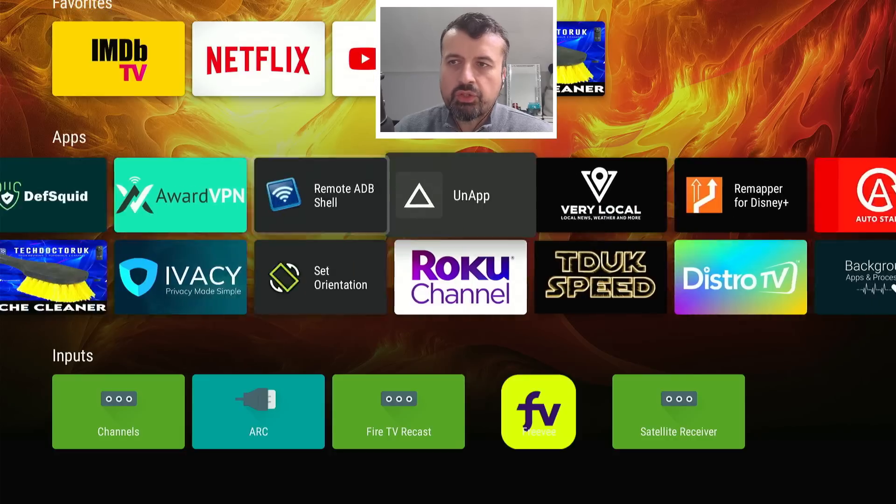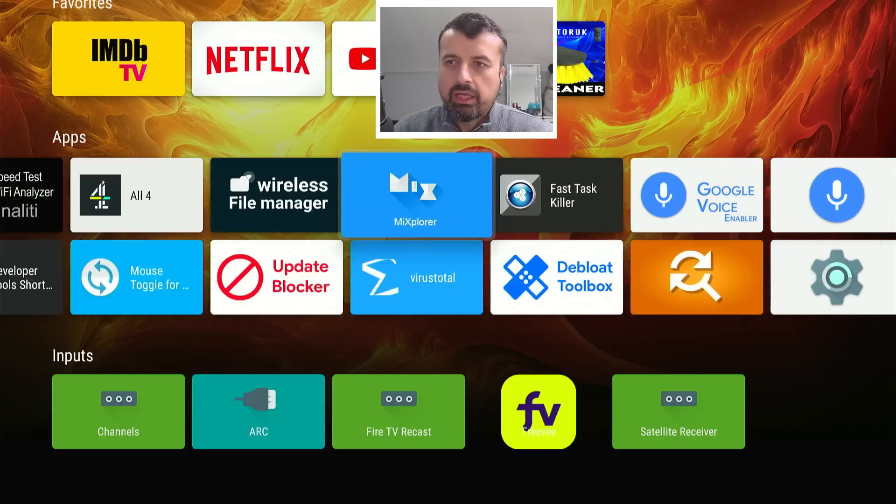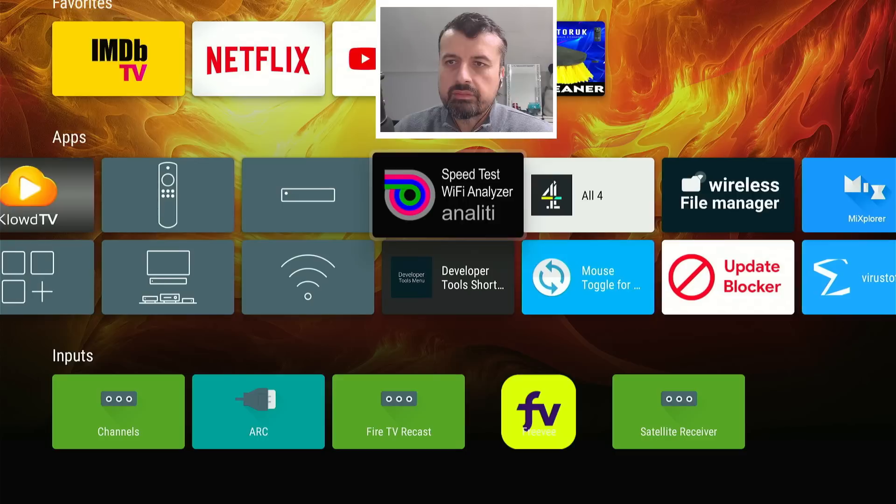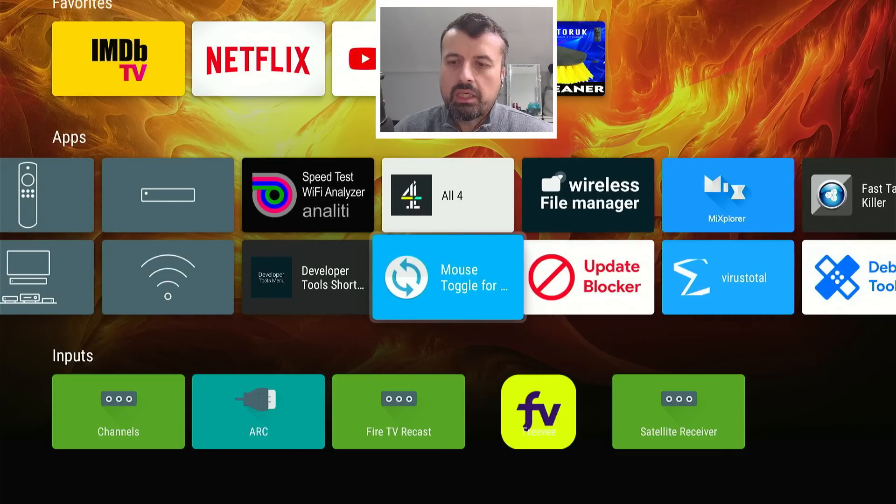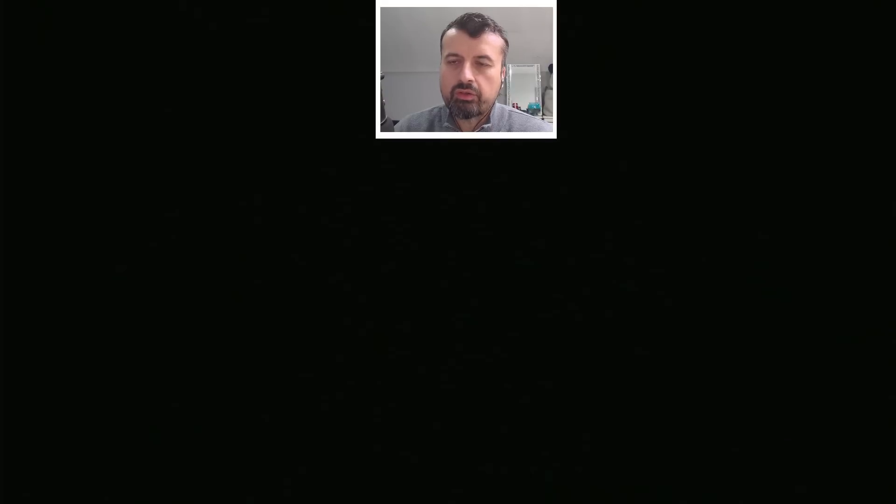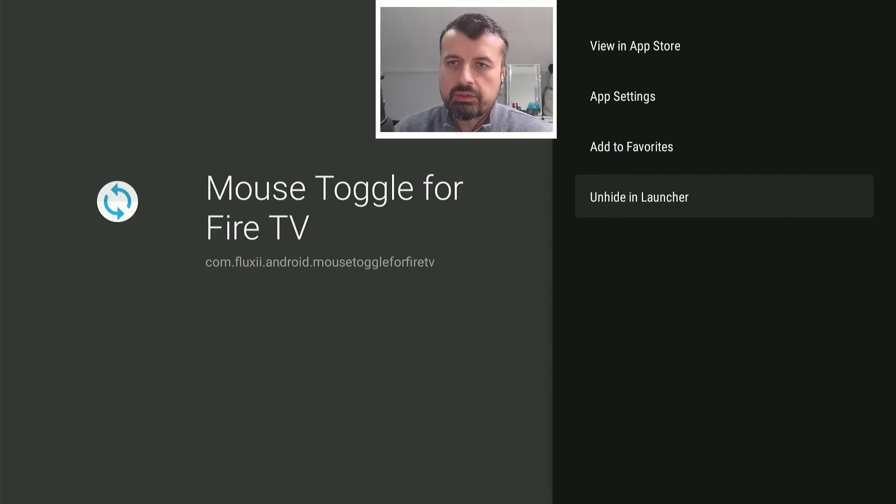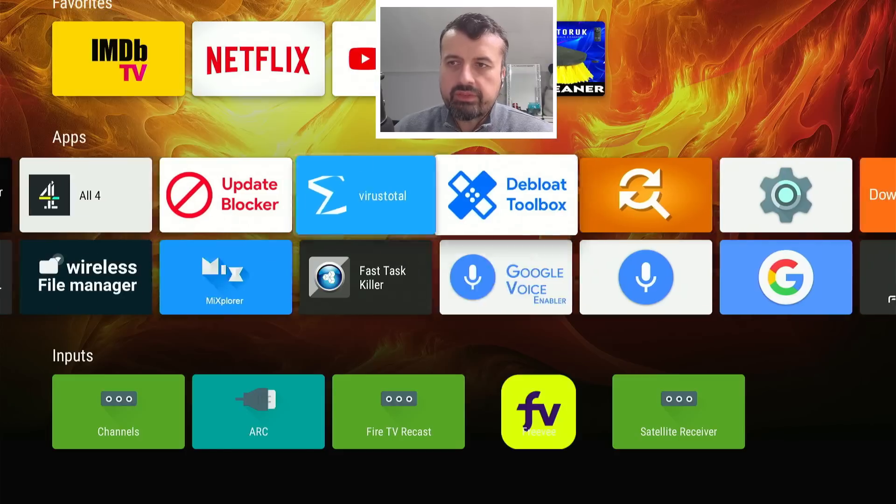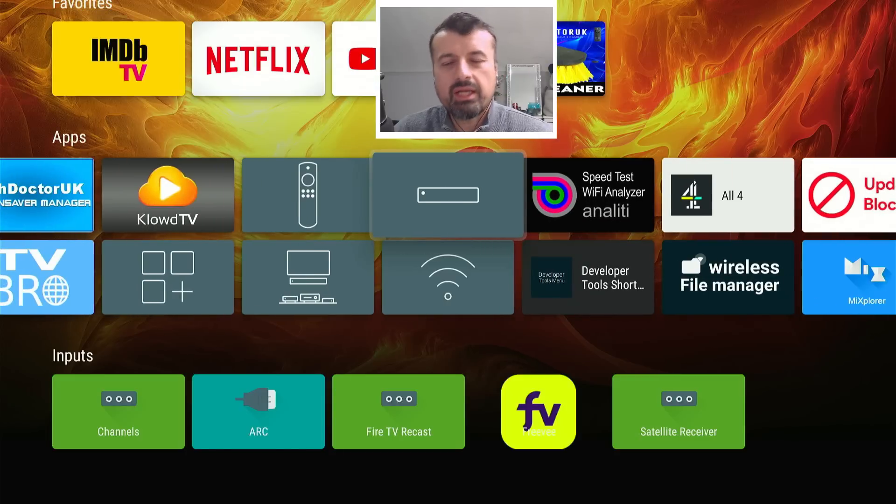Now, of course, you can also hide applications. So if I never want to see this application here, I can again press the context key and click on hide in the launcher. Press back. And the application is now gone.